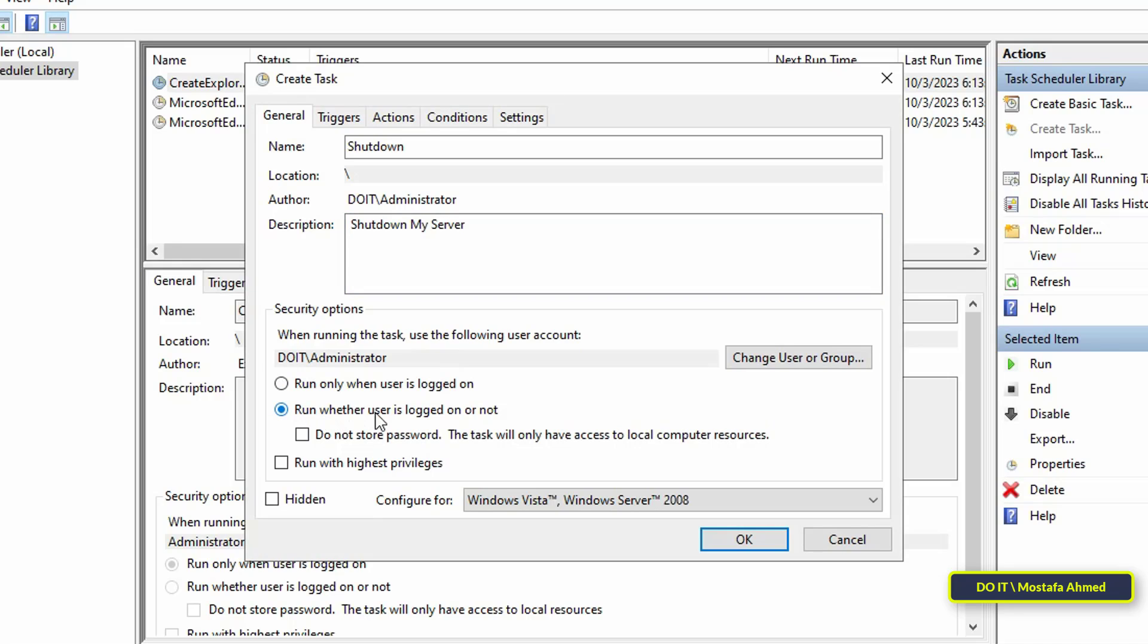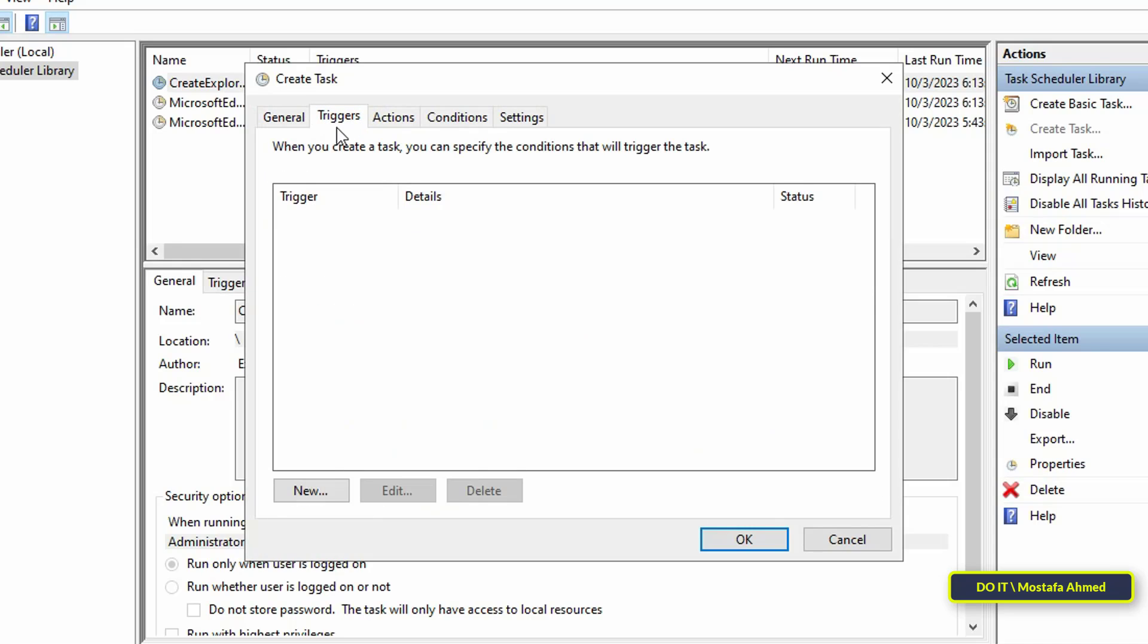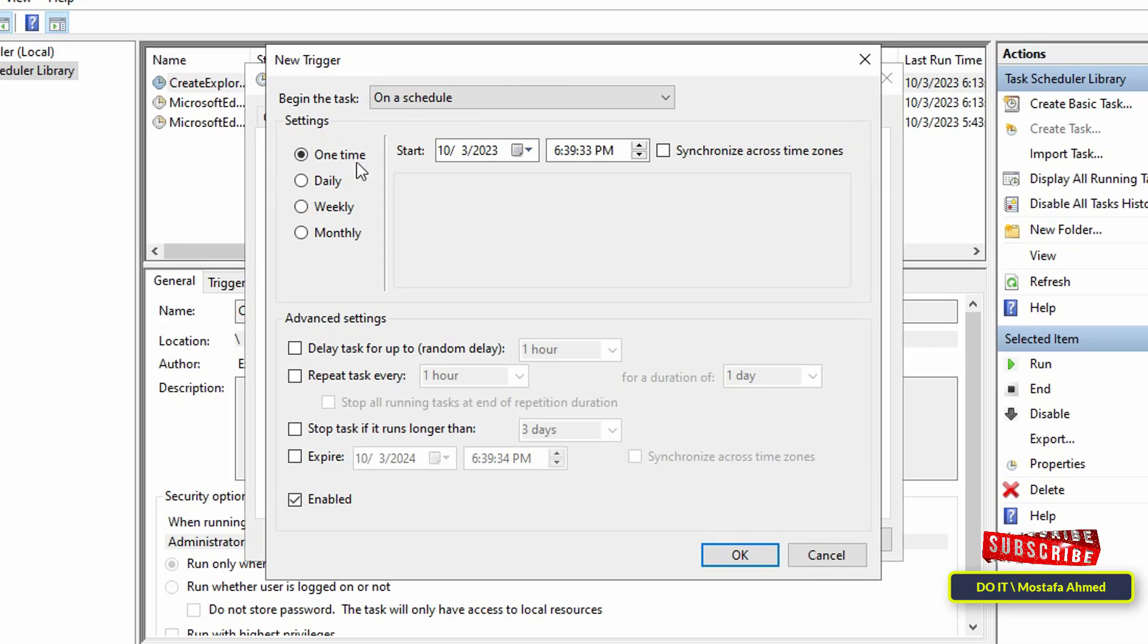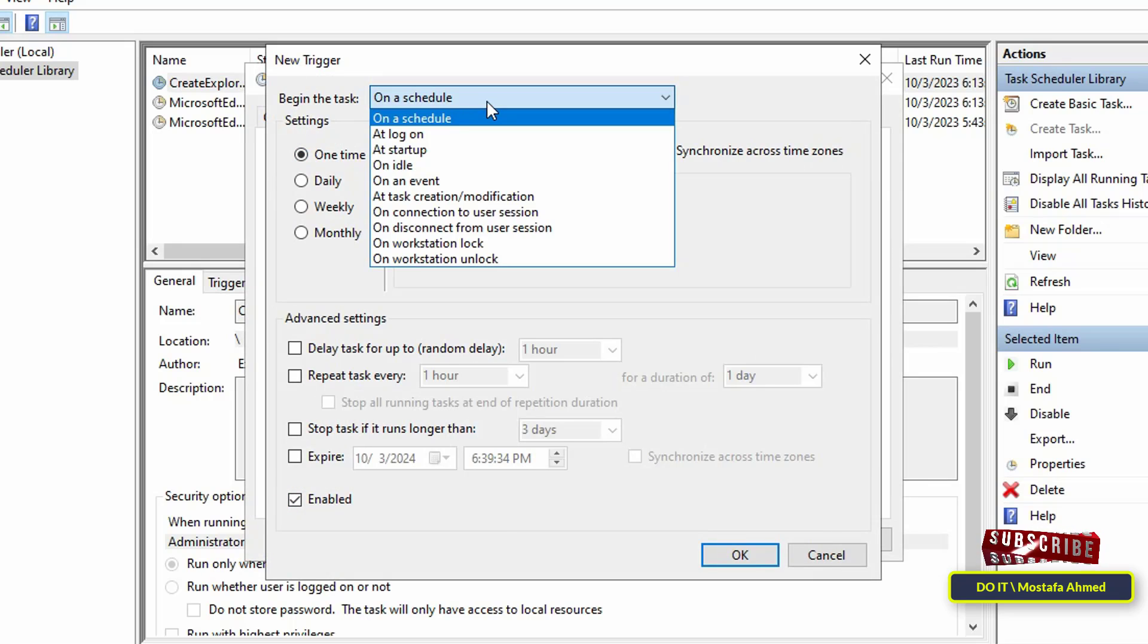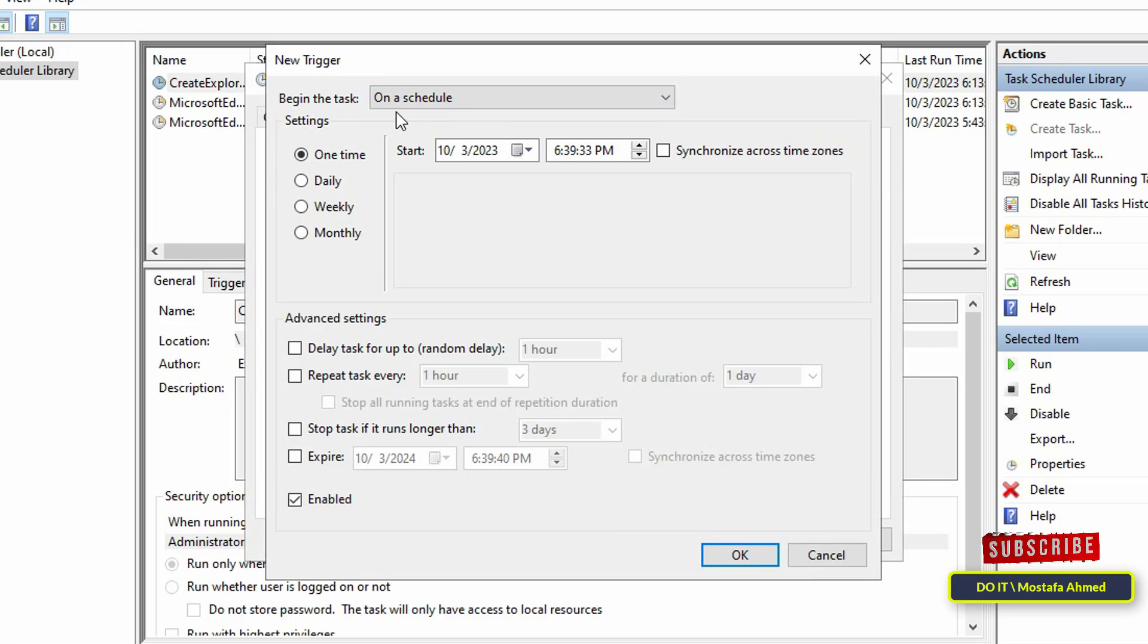Click on the Triggers tab, then click on the New button at the bottom. First, select 'Begin the task on a schedule.'